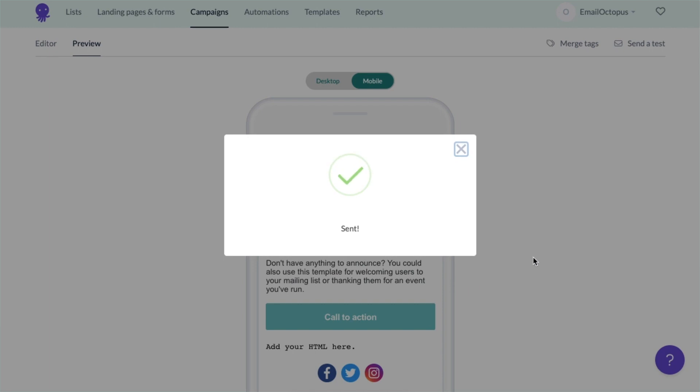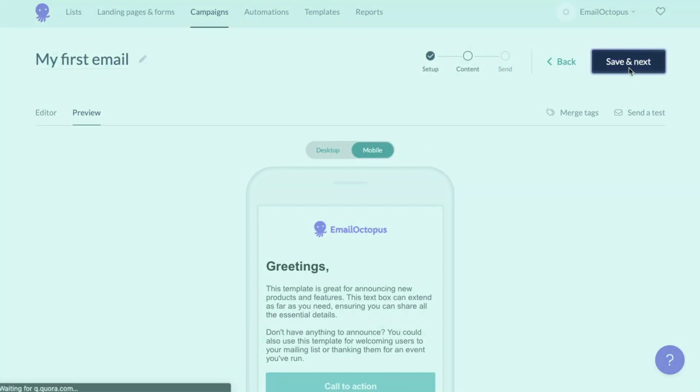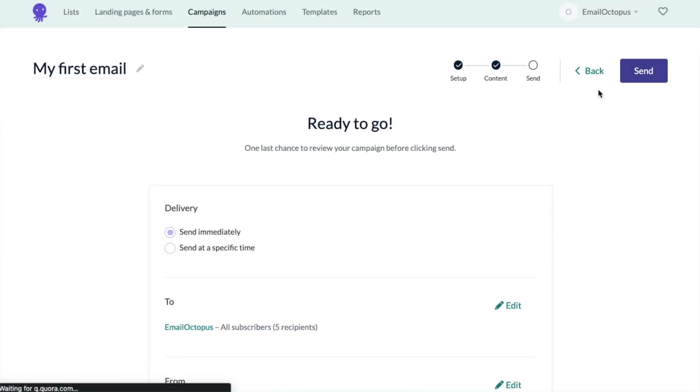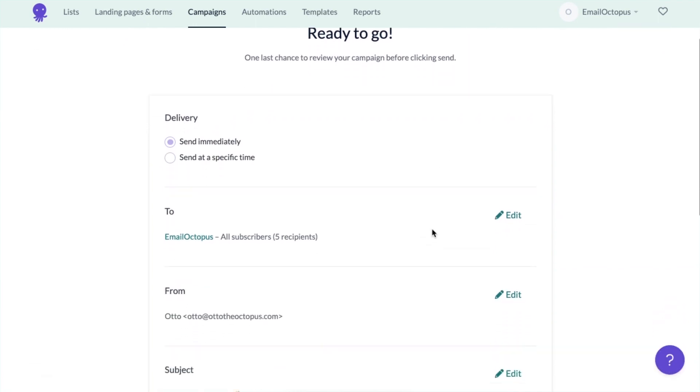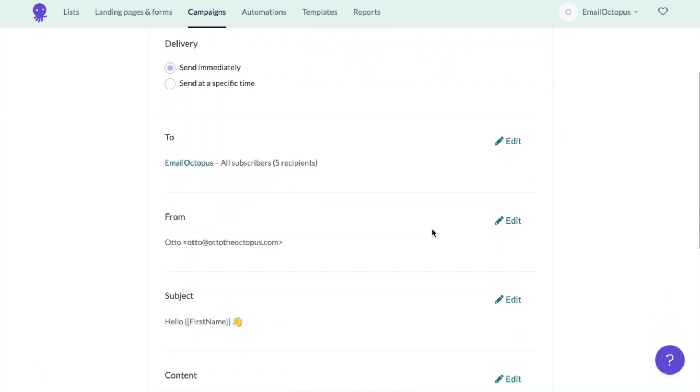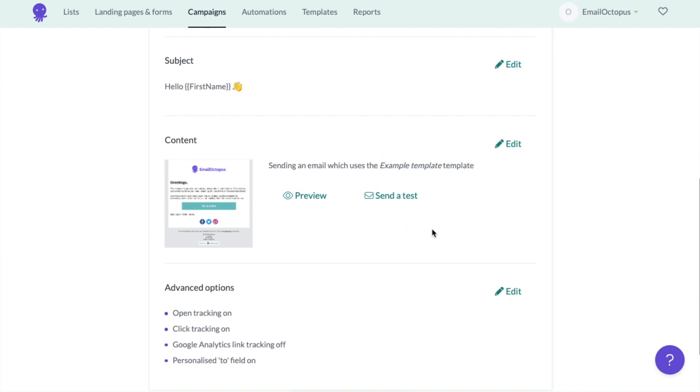When you're done, click Save and Next. And you can review everything before sending it. You can view all the sections and if you'd like you can go back and change something.